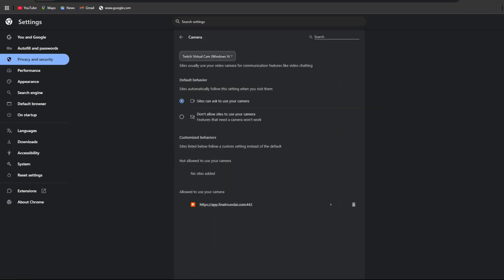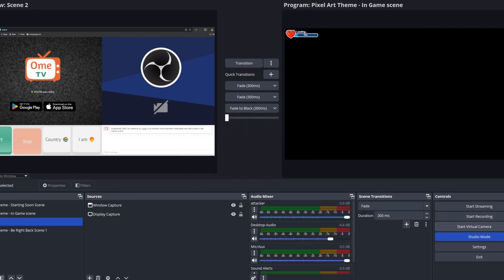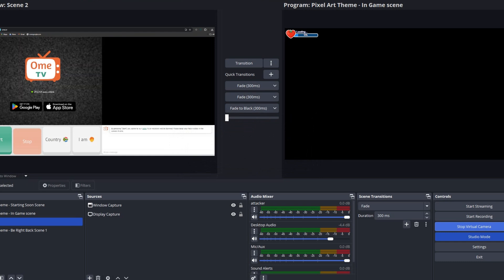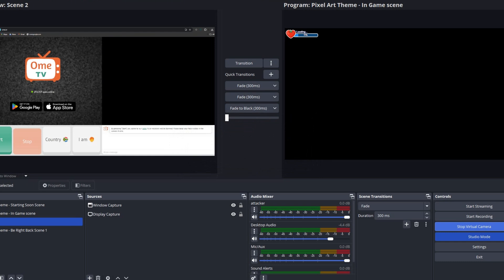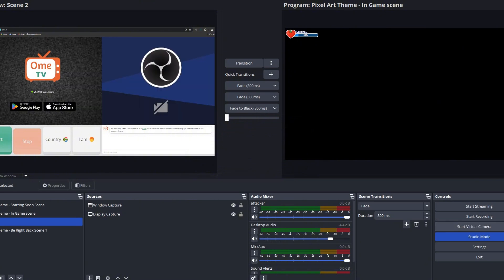Now hop back over to OBS and select Start Virtual Camera. You'll know it's been set up correctly if you stop the virtual camera and OME.TV shows a specific screen instead of the usual black screen.